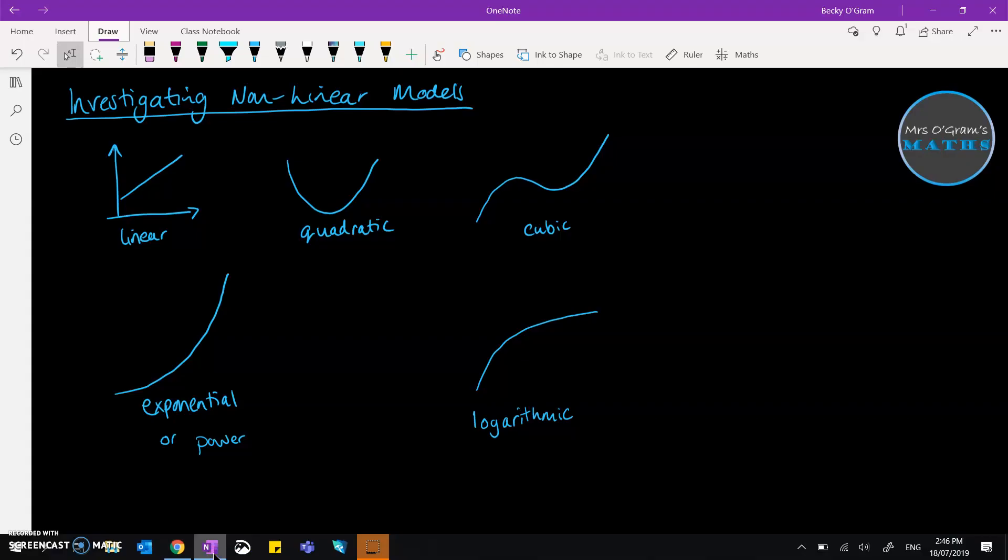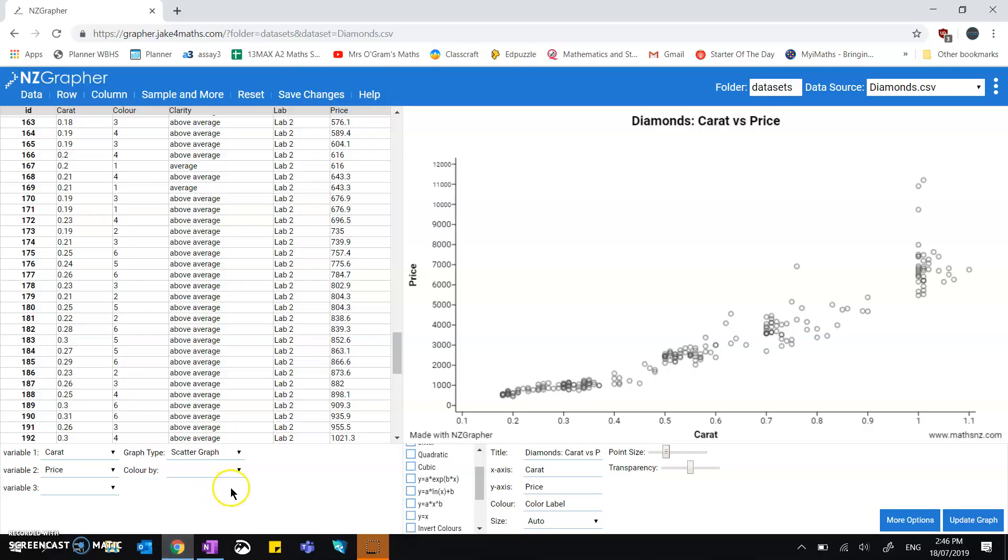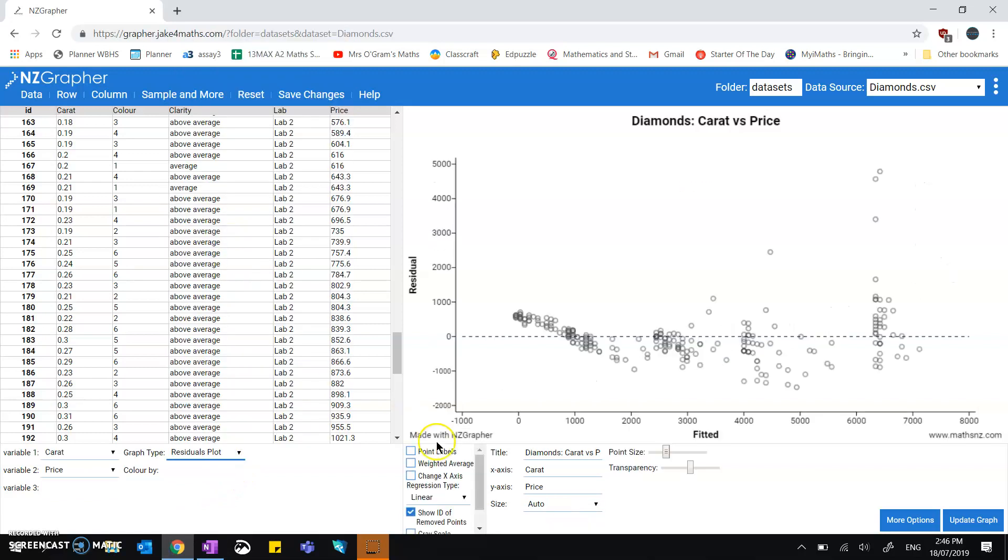Just like I showed you on the previous video on residuals, you can go to residuals plot and say, for example, we've decided that instead of a linear model fitting best—